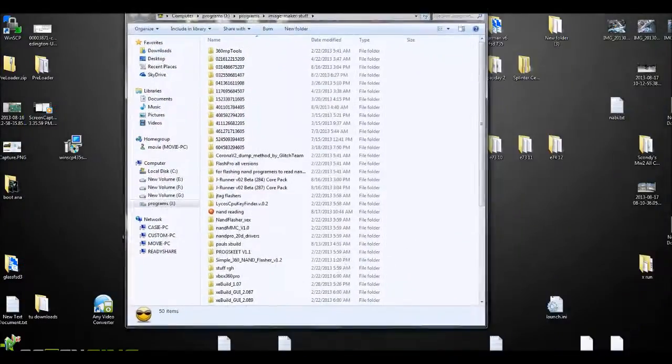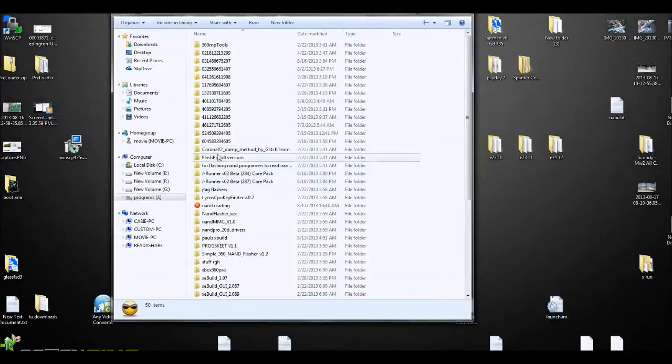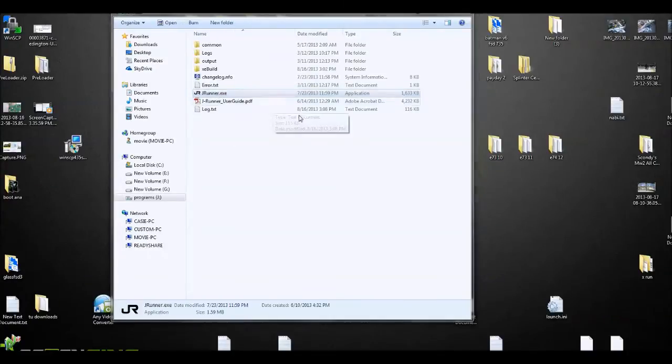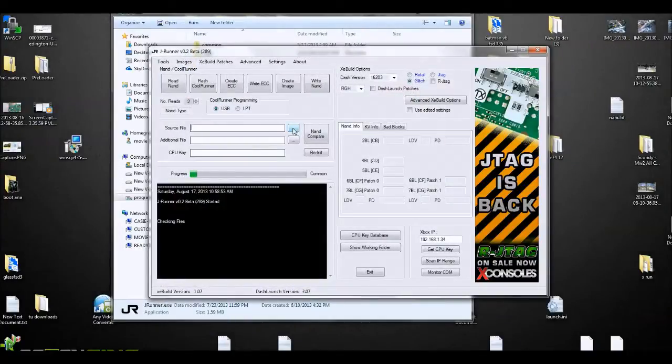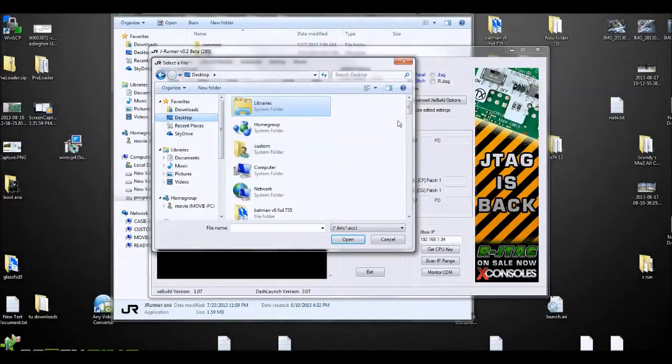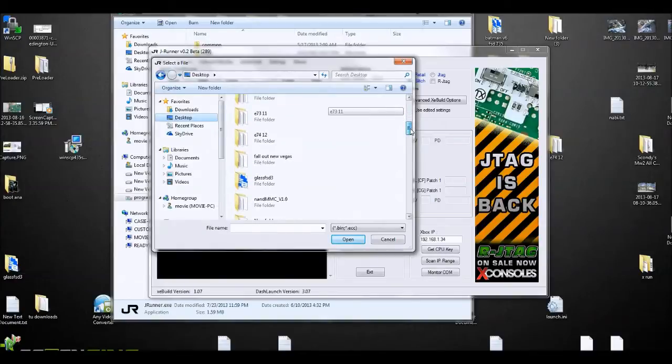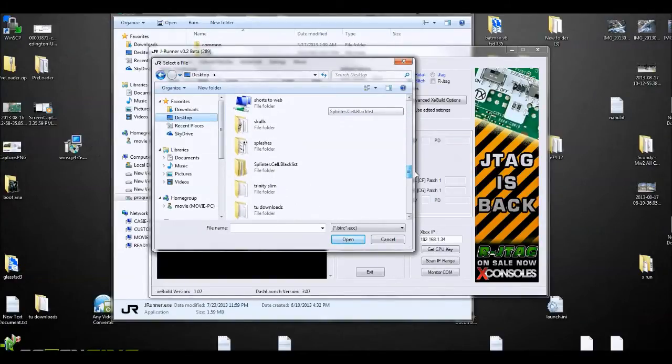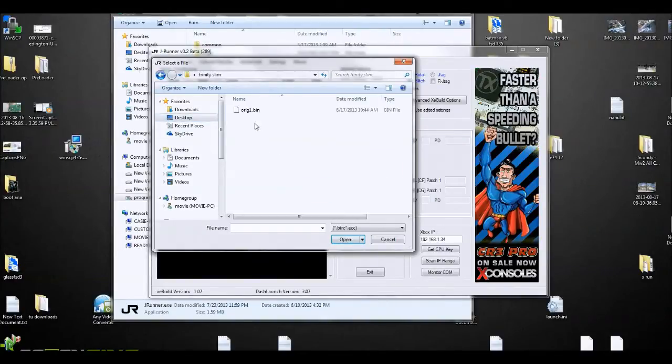I'm going to open up JRunner here. This is the only thing that I find any useful out of JRunner. This little device here where you can scan the IP and get your CPU key. Other than that, this is the only thing I use JRunner for.